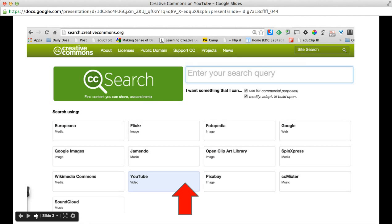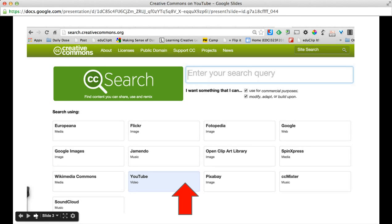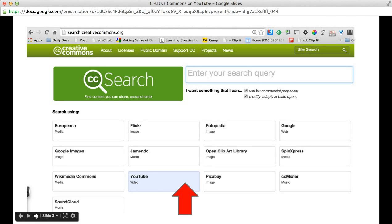The other thing that you can do is search right within the Creative Commons site for YouTube videos that have a Creative Commons license. Just go to search.creativecommons.org and you'll click on YouTube at the selection area down below, then enter your search terms and you'll come up with lots of YouTube videos that are licensed Creative Commons.